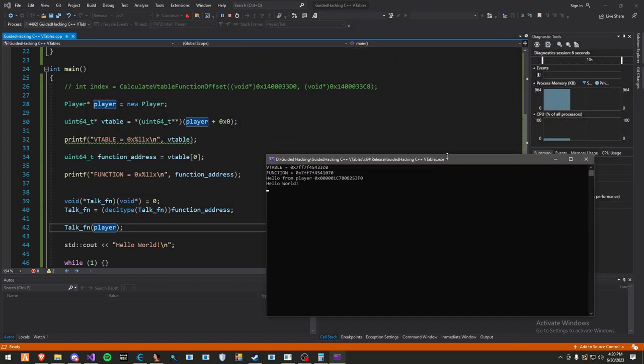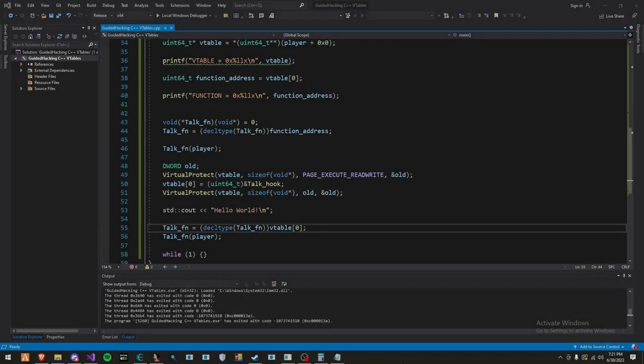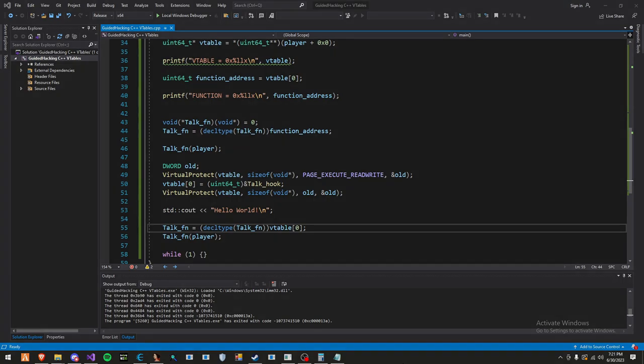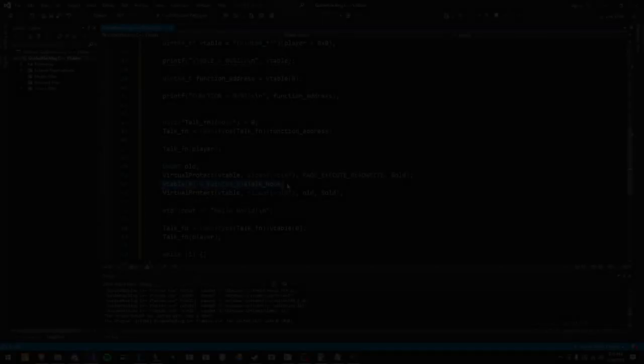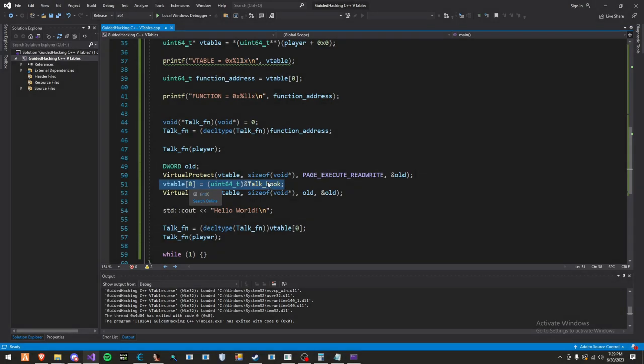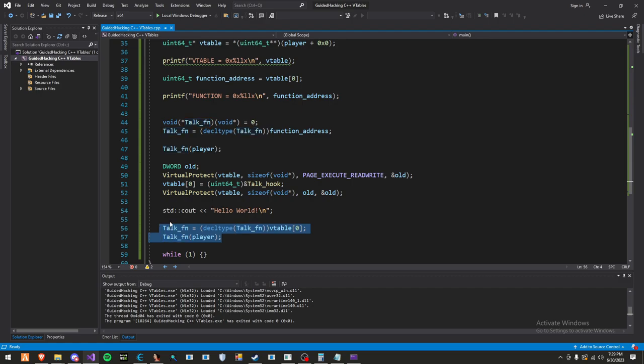So now, using all this information, we're going to be able to do stuff like v-table swap and VMT function pointer hooking. Now that you understand what a v-table is and certain concepts around it, let's get straight into VMT function hooking. We swap out the function of index zero with our hook, and we protect it with the old protections. Then we call the function again.